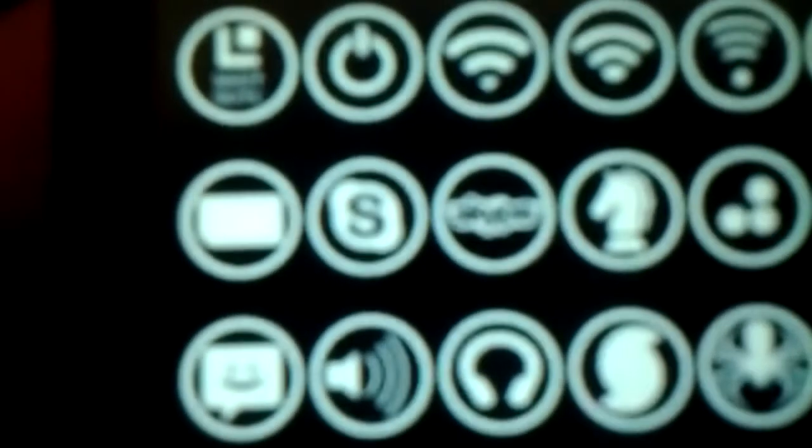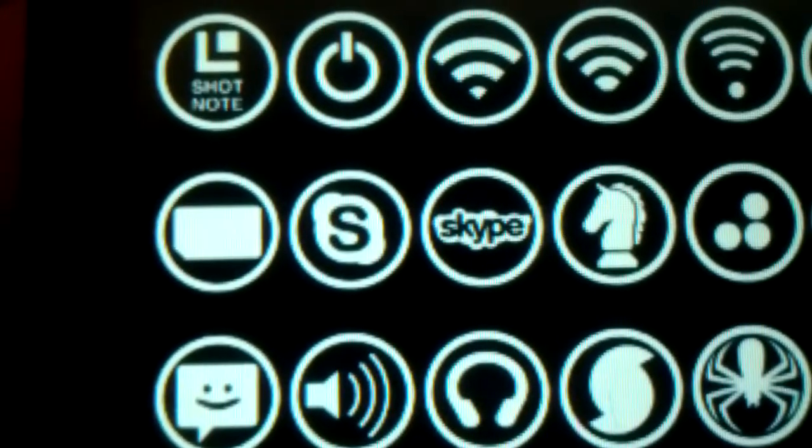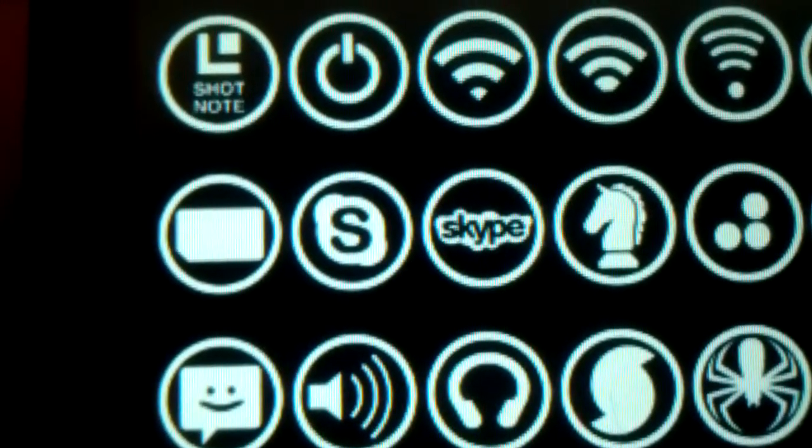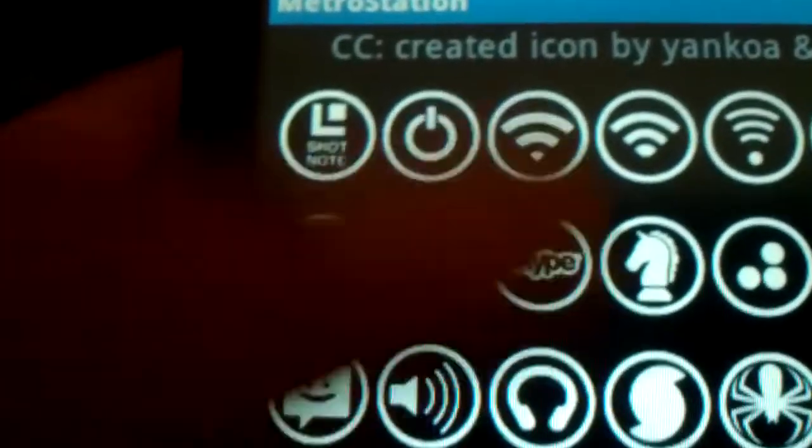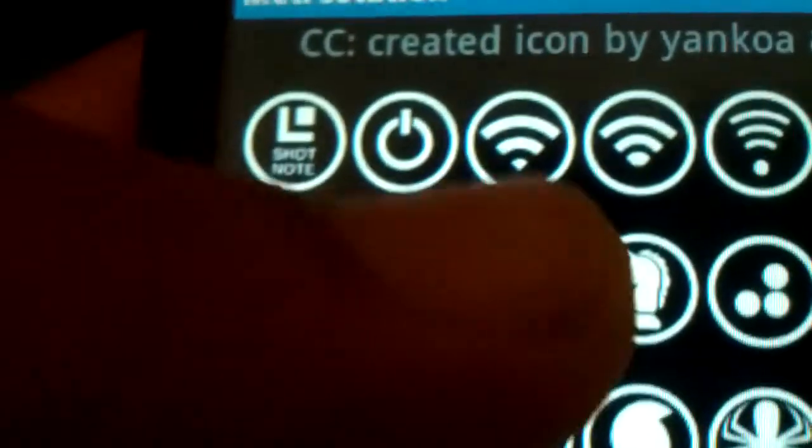So you got two icons for Skype. Which one do you like? I like this full Skype. You can change color. As you can see Skype is, you know, blue. Skype is kind of blue. I don't know what this black icon is over here but yeah, Skype is blue.